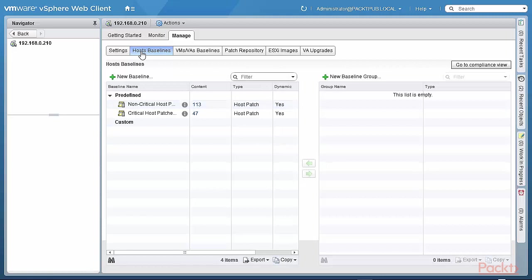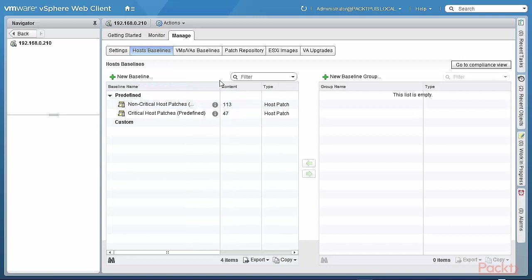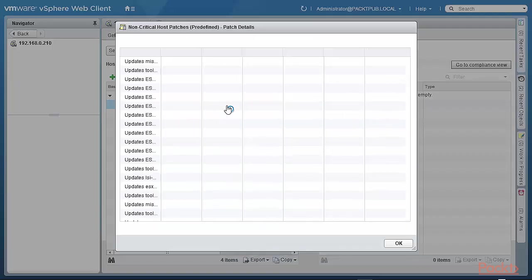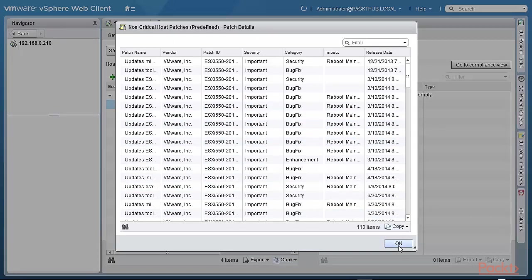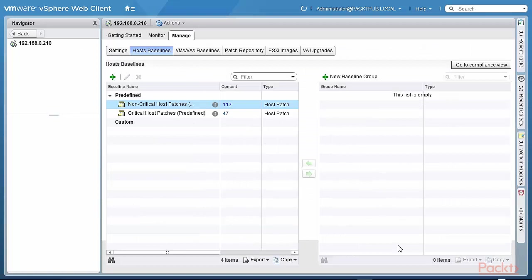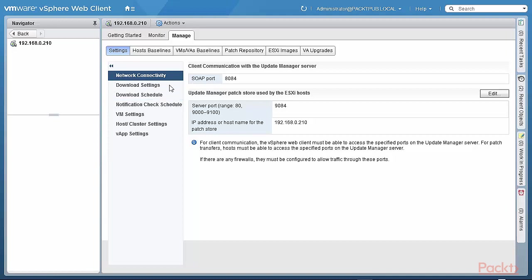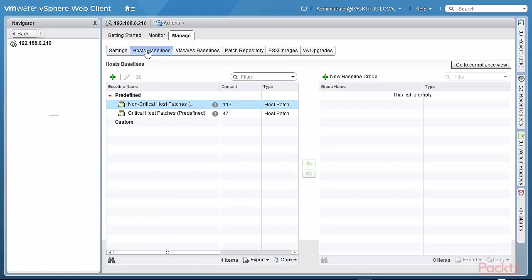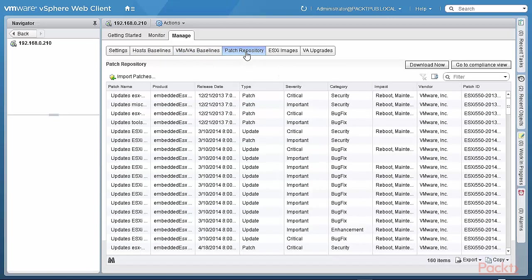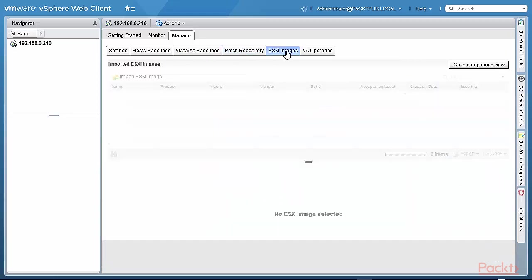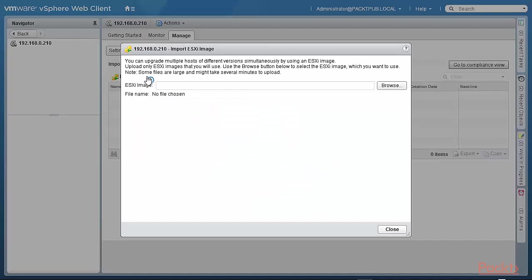Here are the host baselines. You can create new baselines. Or you can see here these are the predefined critical and non-critical host patches. We can click on these to get some of the details. So this is already operational and is downloading based on the settings. The download settings and the download schedule. The host baselines, as we've seen, and the virtual machine and the virtual appliance baselines, same way. The patch repository exists. The patches are being downloaded.